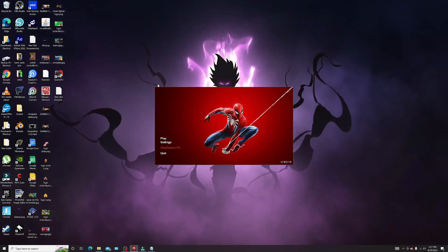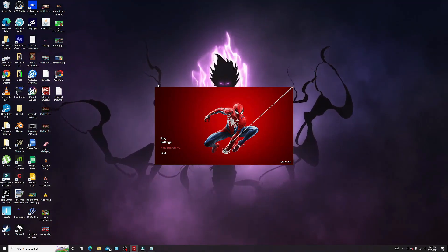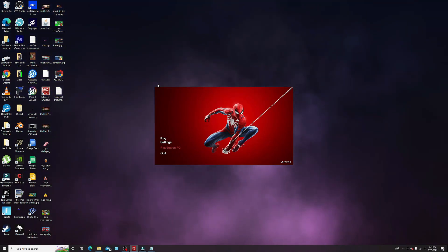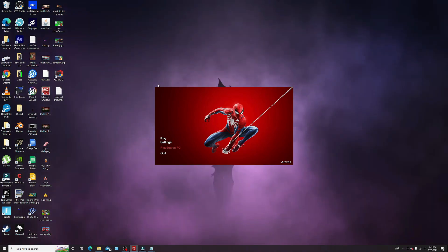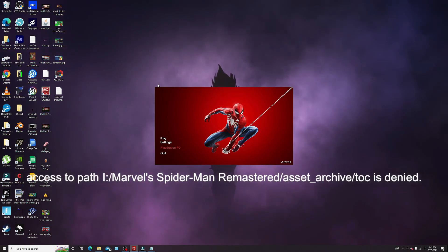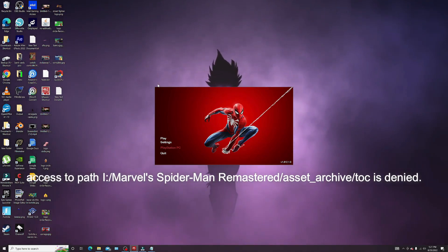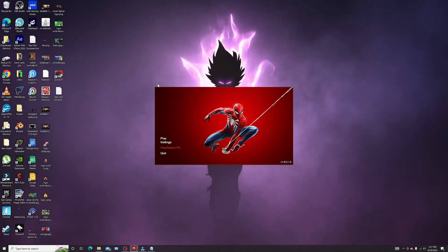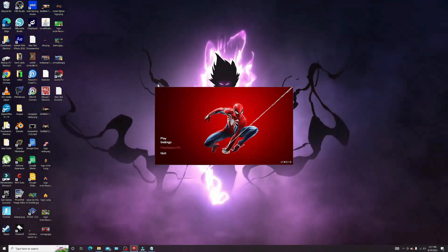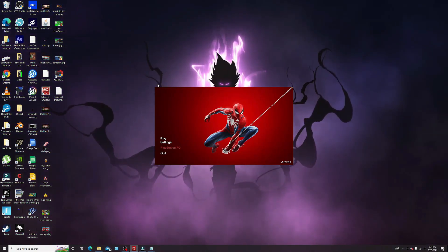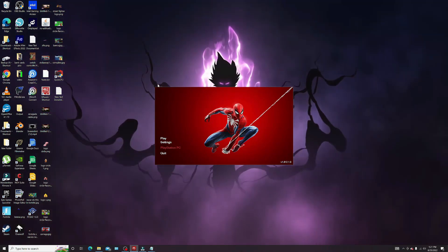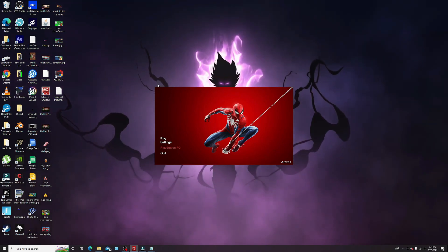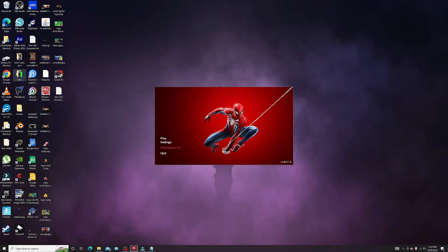I'll be showing y'all guys how to install the Spider-Man PC modding tool so you can download some dope mods and play the game how you want to play it. I know a lot of people have been running into some errors after installing a mod — like me, I was getting this error where it says the assets archive top file is denied. I finally figured it out and I'm gonna share it with y'all guys so you can enjoy these mods.